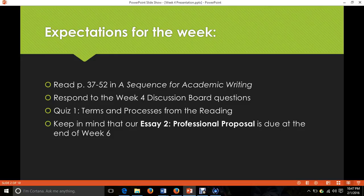We are working toward the Essay 2 assignment, which is a professional proposal, and it's going to be due at the end of week six. You can find an assignment description in the syllabus, and I will be posting a more in-depth description as we get closer. Basically, you're taking your big idea — your idea for changing your current culture or world — and you're going to make some application.